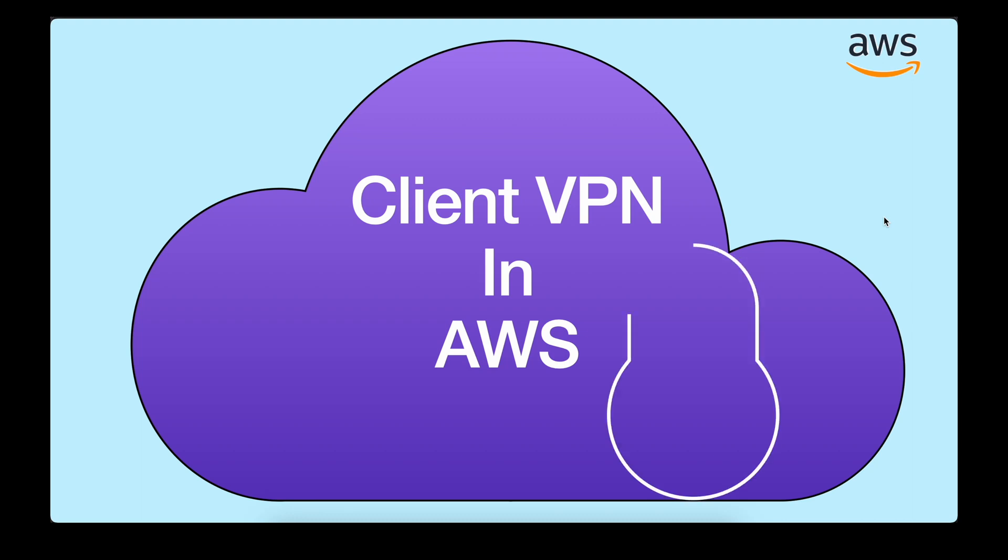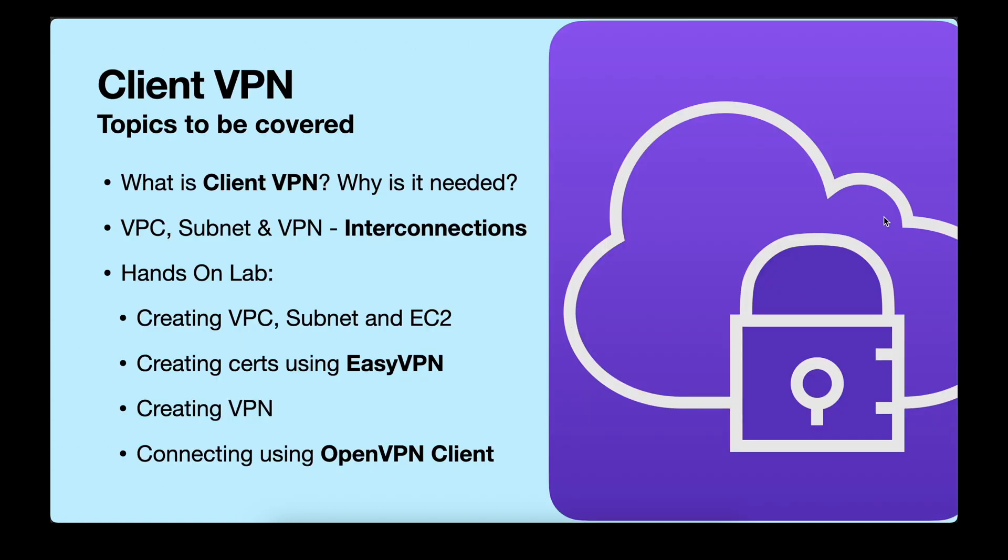Today we will see how we can establish secure connections using client VPN in AWS. We will cover what is client VPN, why is it needed.